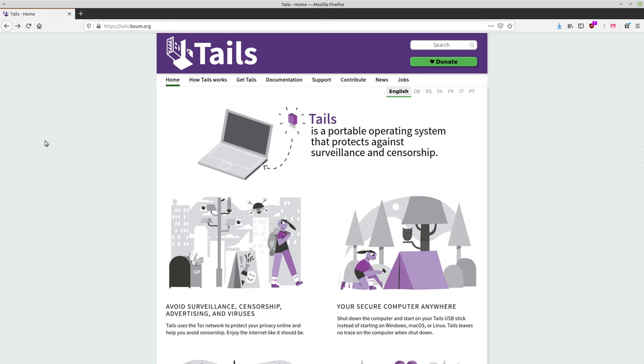It can be a little difficult for getting like regular work done if you're using, trying to use this as a daily driver. Now you can install persistence on it. We'll get into that later.